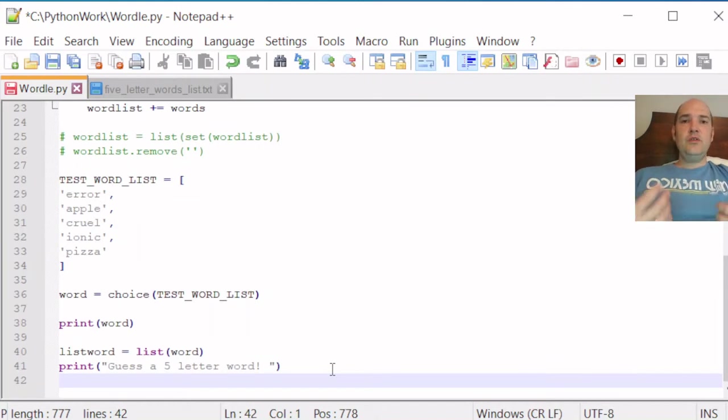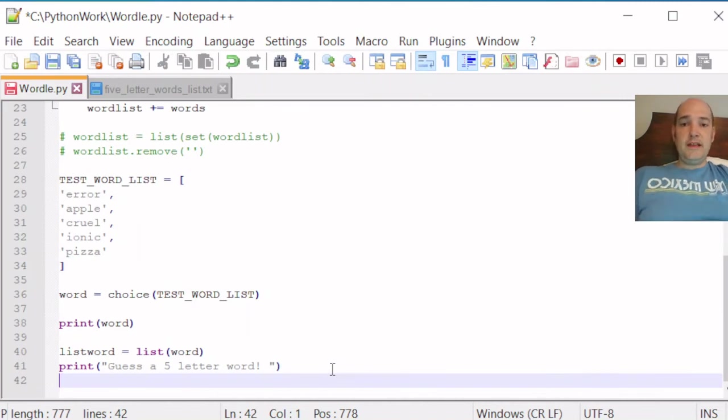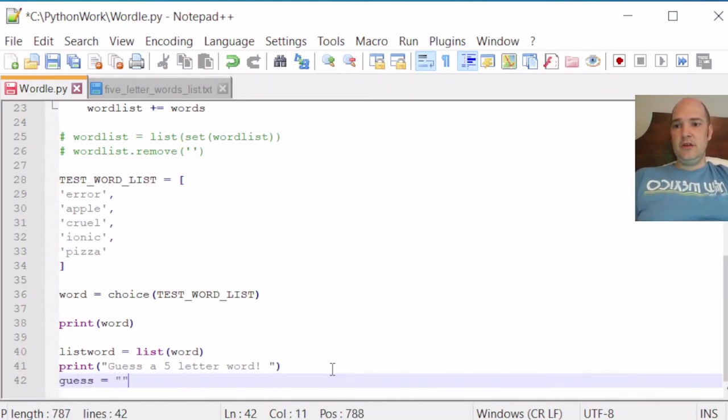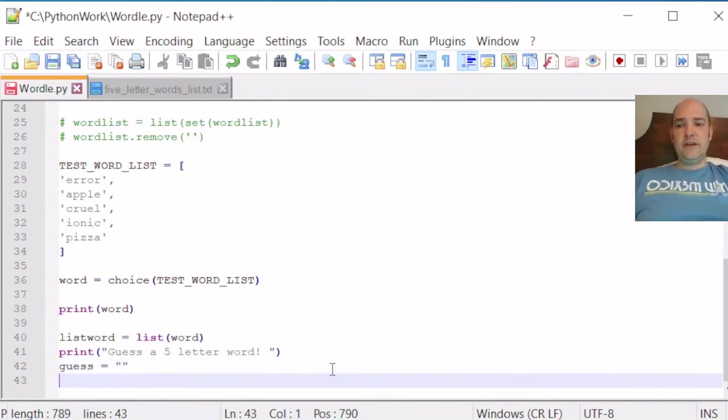Now we'll go ahead and invoke an empty string as our guess variable. And we'll just call that guess. G-U-E-S-S equals empty, empty string. So we have a guess variable.